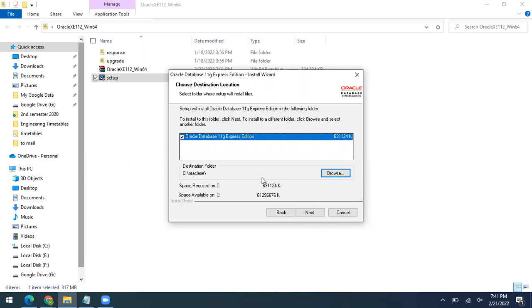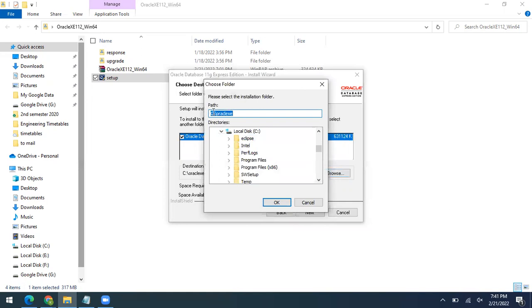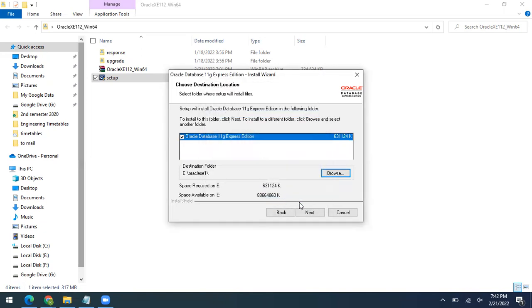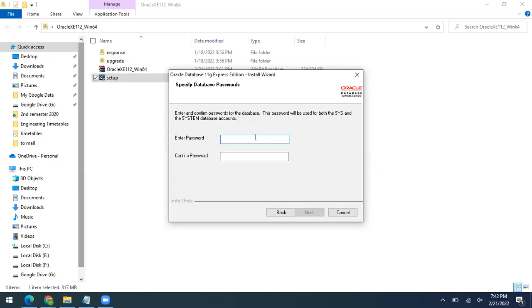Just accept it and click Next. Now it's asking where to install Oracle 11g Express Edition — which drive you want, either C, D, E, or any available drive where you have enough free space. The required free space is around 63,000 kilobytes, which is around 600 MB. I have free space on my E drive so I'll choose E drive and rename the folder as oracle_exe1, then click OK and Next.